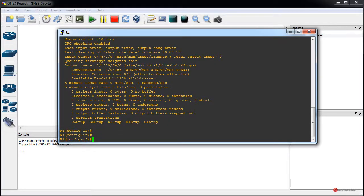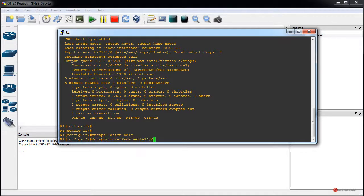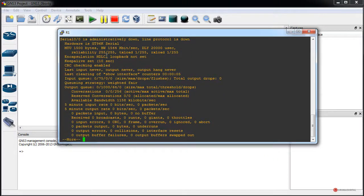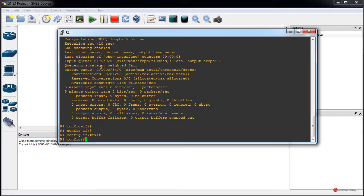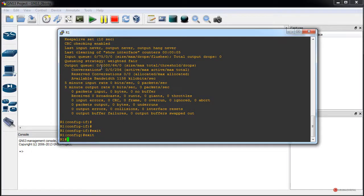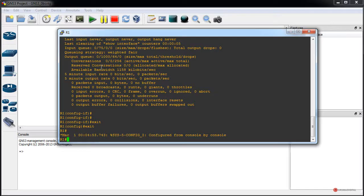Para recuperar la encapsulación HDLC, lo único que tendríamos que hacer es volver a ejecutar encapsulation hdlc nuevamente. Ejecutamos do show interface serial 0/0 y vemos que volvemos a tenerla disponible. Además de estas posibilidades, también tenemos comandos adicionales como comandos debug, que posiblemente en el próximo capítulo veremos para solucionar problemas de interfaces seriales.